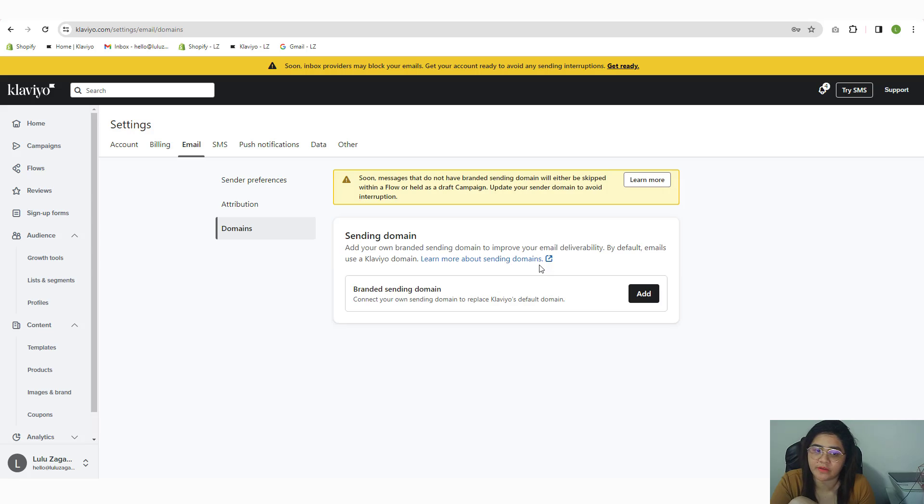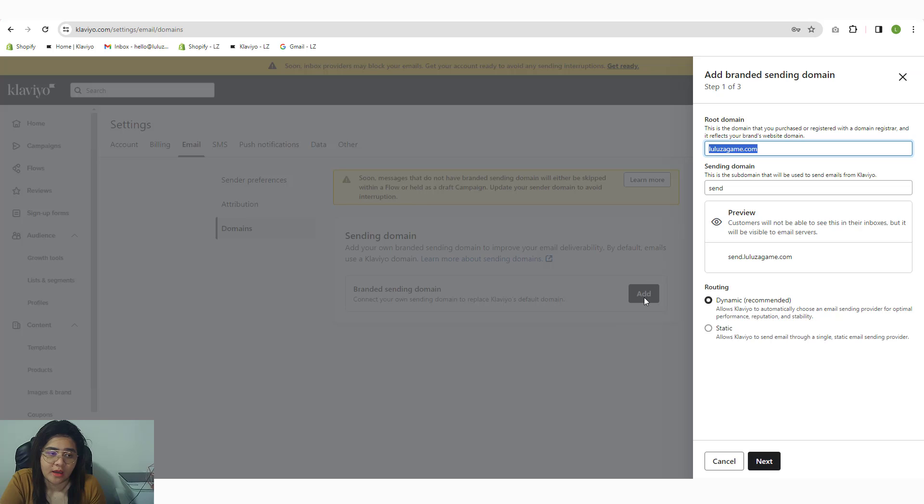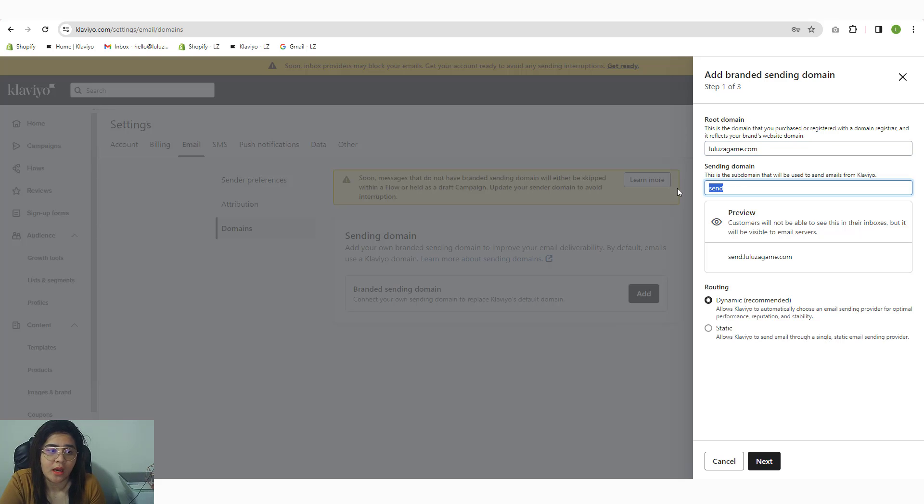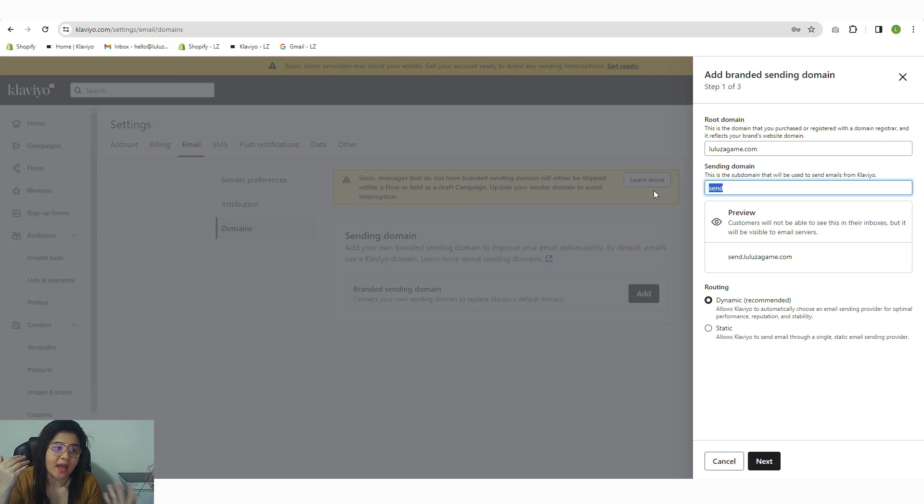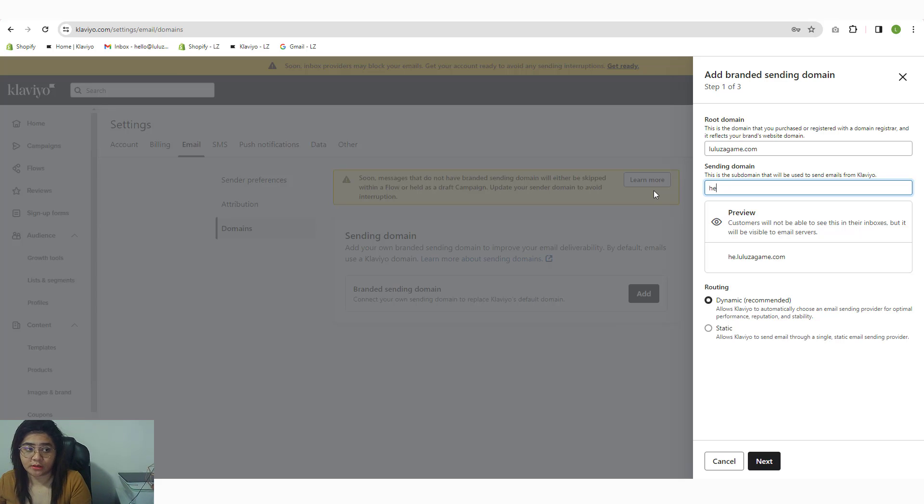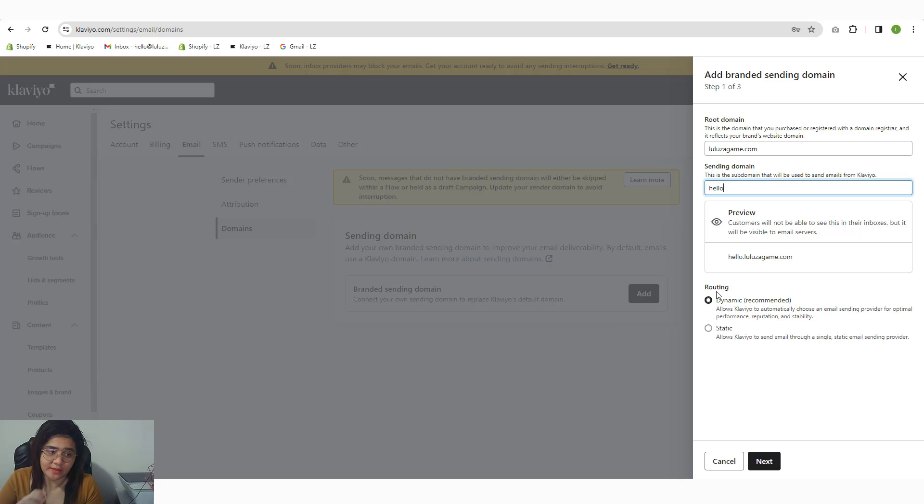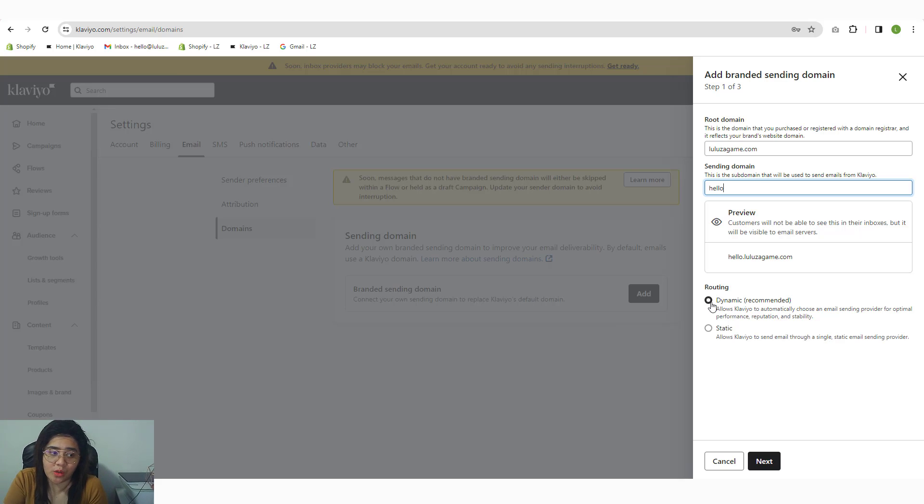In here, we haven't configured yet our sending domain. So I'm going to click the button and simply write your root domain, which is automatic already. And for this one, just put whatever you prefer as your subdomain. I'm going to use 'hello' instead for this account. Then you have two routing options: the dynamic one and the static.